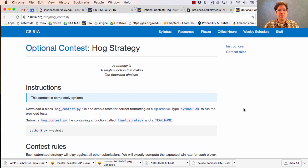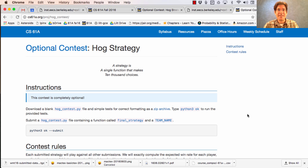One final announcement. We will hold an optional Hog Strategy Contest due the Monday after the midterm, September 19th. You develop a final strategy that you think will not just play well against Always Roll 4, but will play well against all of your opponents, who are other members of the class. This contest is completely optional. If you choose to participate, it could be a lot of fun to see what sort of final strategy you can come up with. To enter the contest, you make a separate submission — download the zip archive and put your final strategy in hogcontest.py.